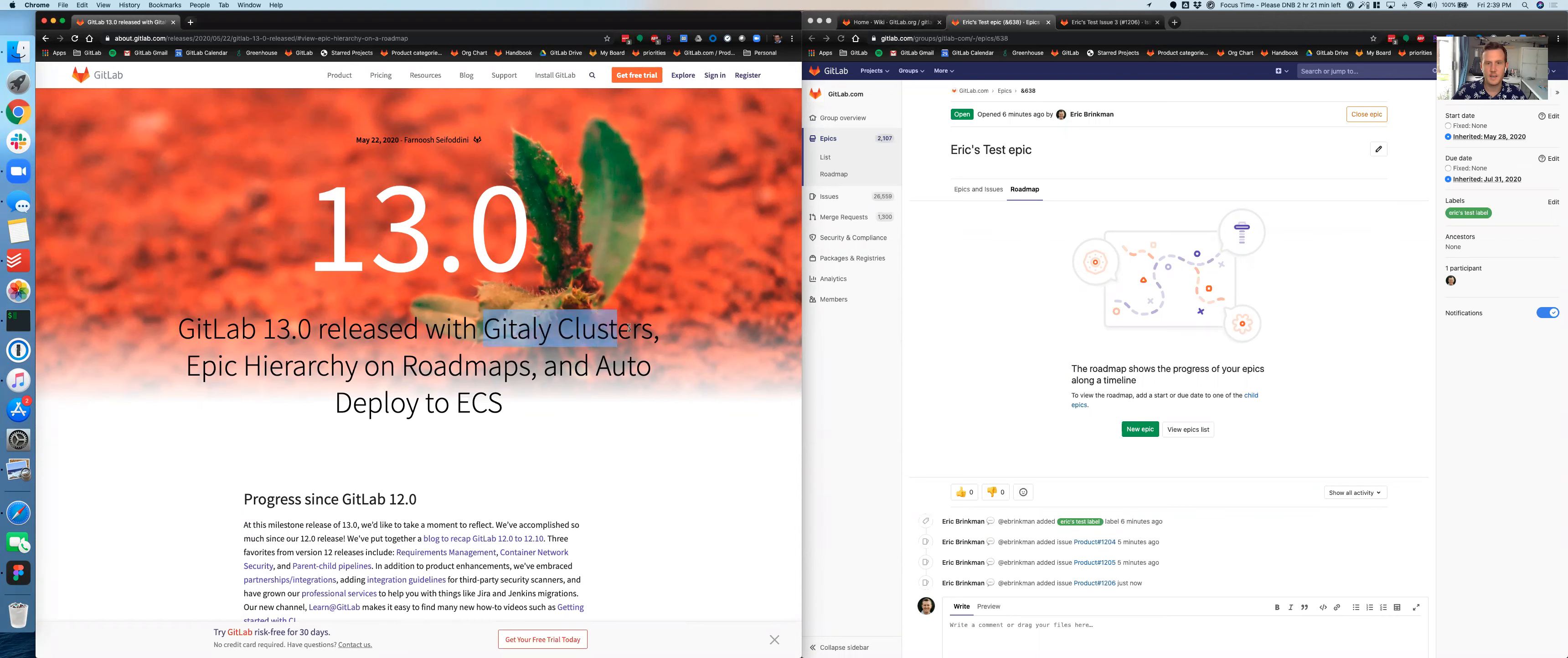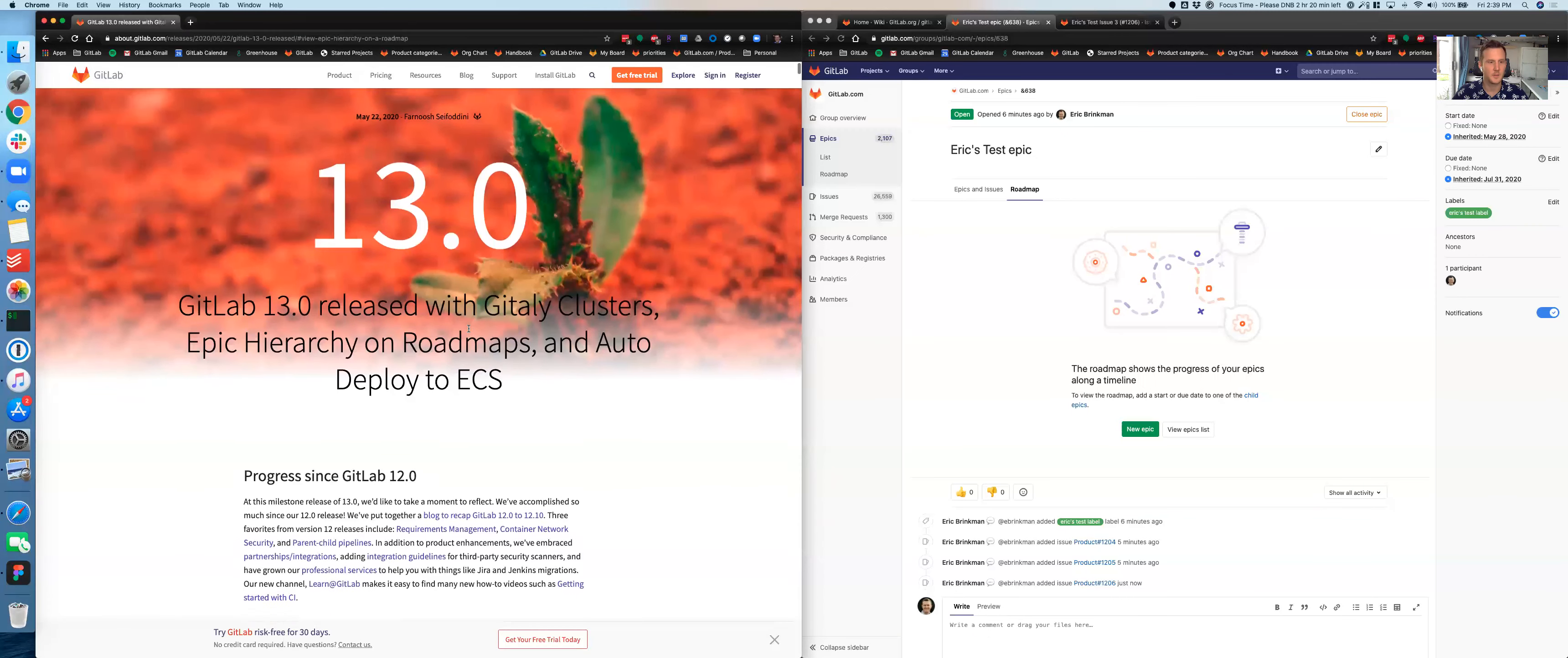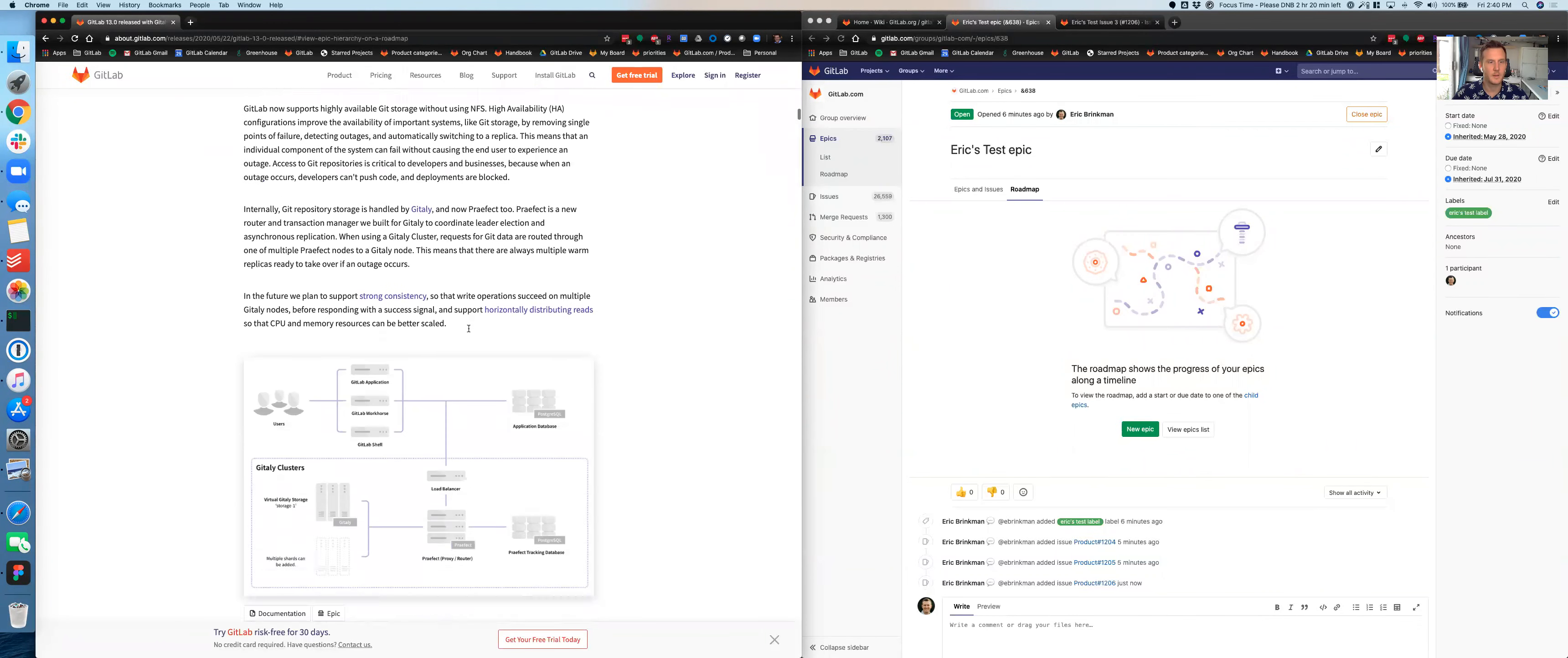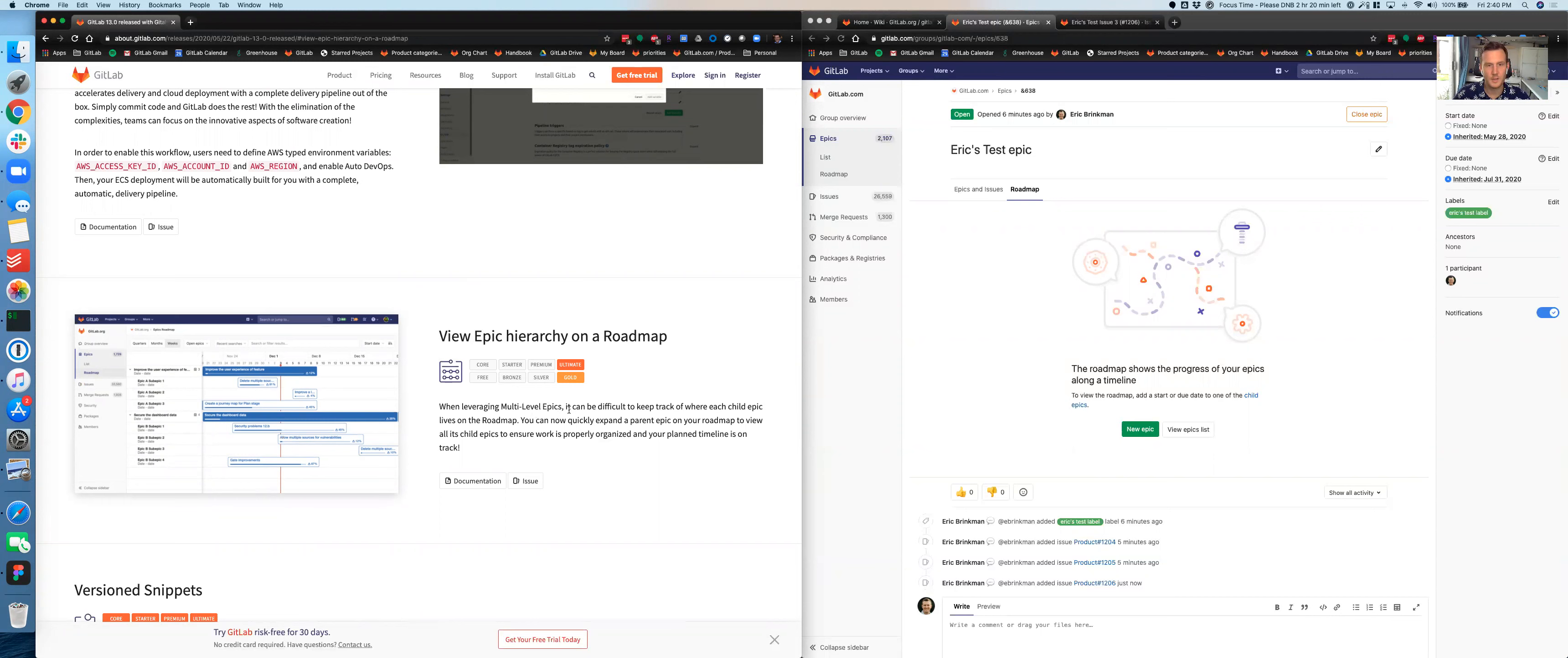So on the left I have the 13.0 release post and on the right I've got GitLab open. The first thing I notice is we have GitLab clusters as a headline feature. I think I will do a walkthrough of that process in another video because it requires an infrastructure setup and just a little bit more pre-work. But I see the second headlining feature is Epic Hierarchy on Roadmaps. So I wanted to play around with Roadmaps and Epics a little bit today. The first thing I want to do is actually see what the release post says about Epic Hierarchy on Roadmaps.